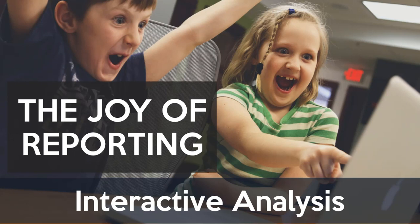Hey everyone, welcome back to my channel. It is so good to have you here. Today we're going to talk about interactive analysis.